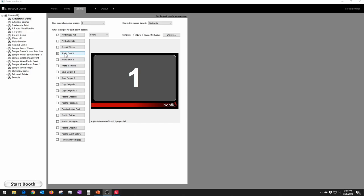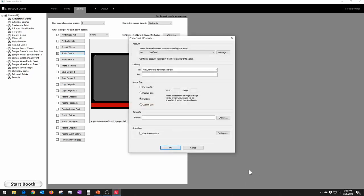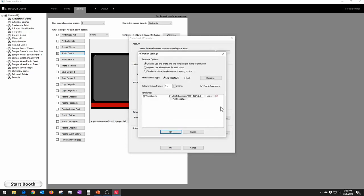Looking at the standard animation GIF: you would set up your booth just like you normally would for a photo strip — in this case a single photo, but typically three or four photos. Then in photo email, whether you want to email it, send by phone or text, you would come down to 'Enable Animations' and check that. That would take the three or four photos taken for the photo strip and animate those together as a GIF or animation. If you click the Settings button to the right, it opens a screen where you can add various options.